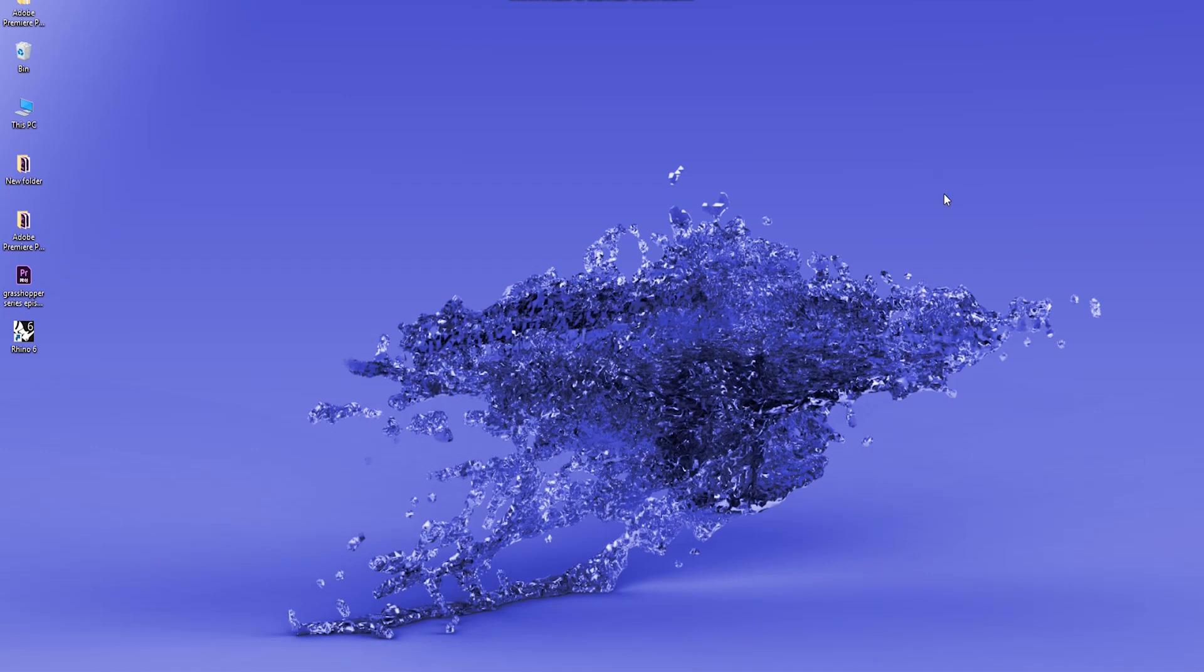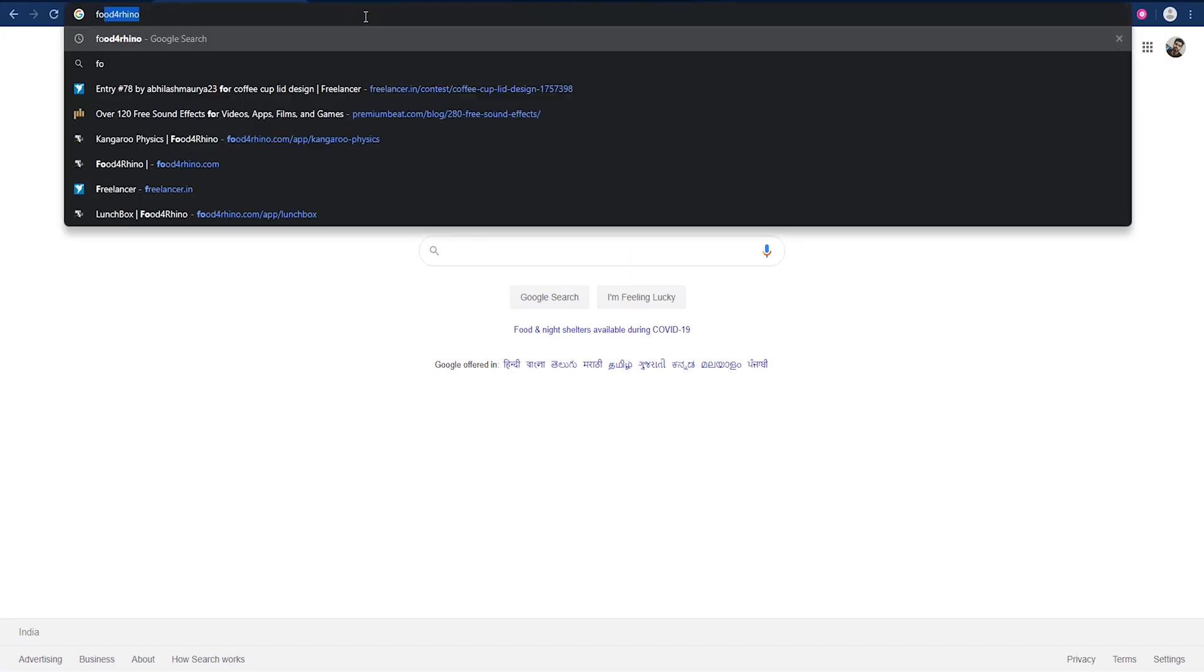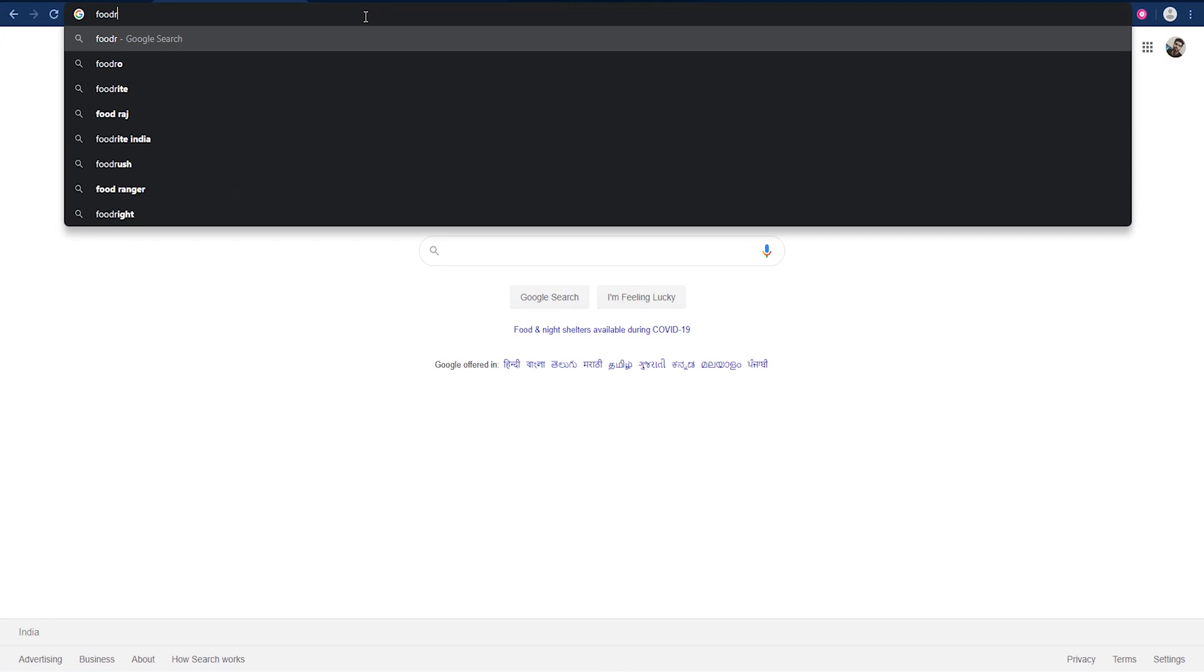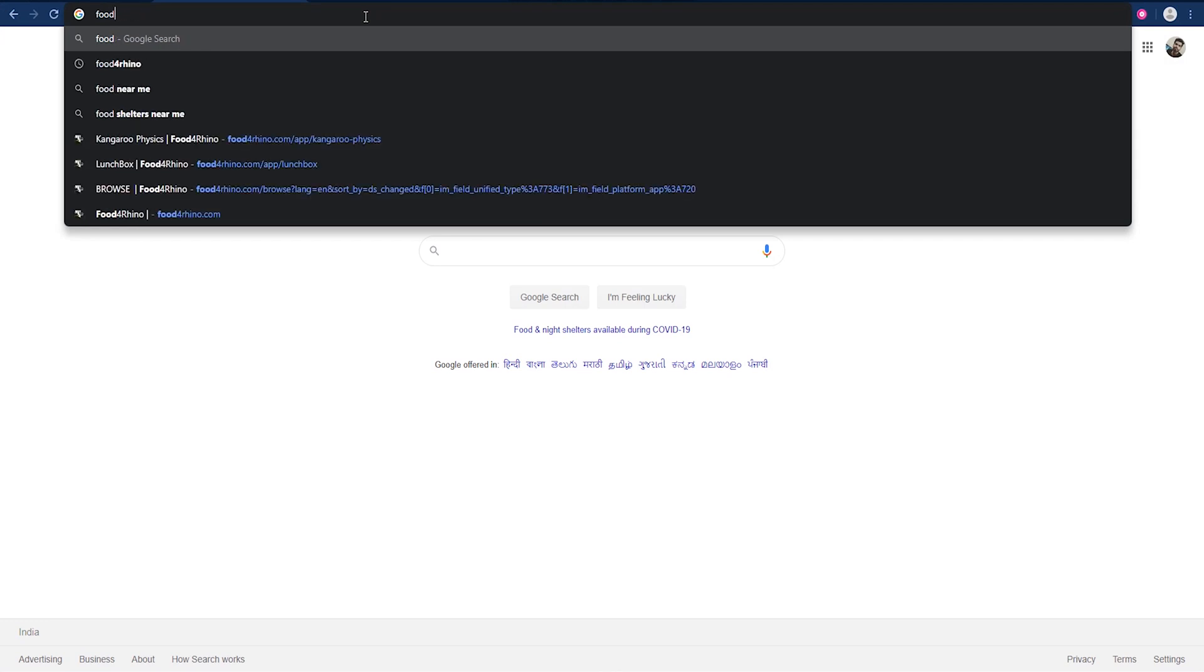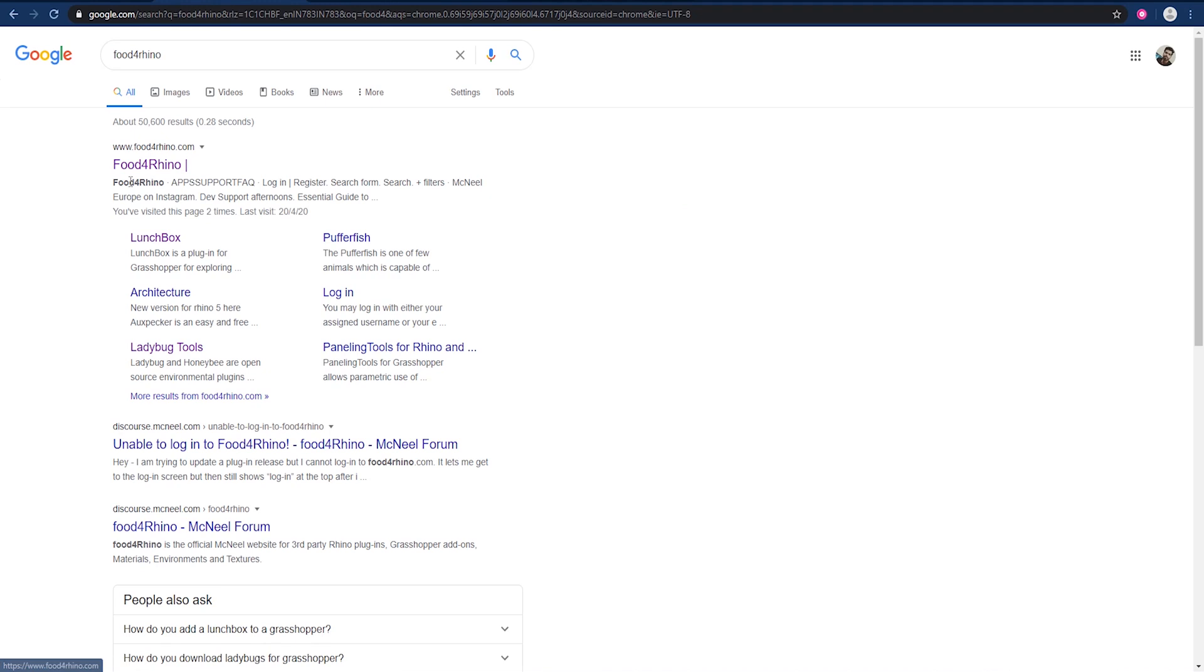Let's install the plugins that we'll be needing in this course. On this website, Food4Rhino, it contains the various plugins which are used in Rhino or even Grasshopper.